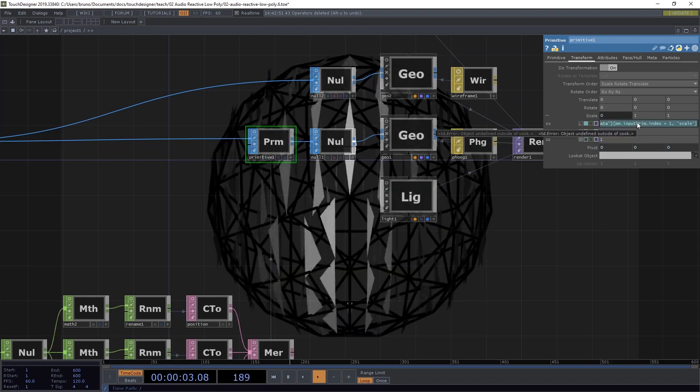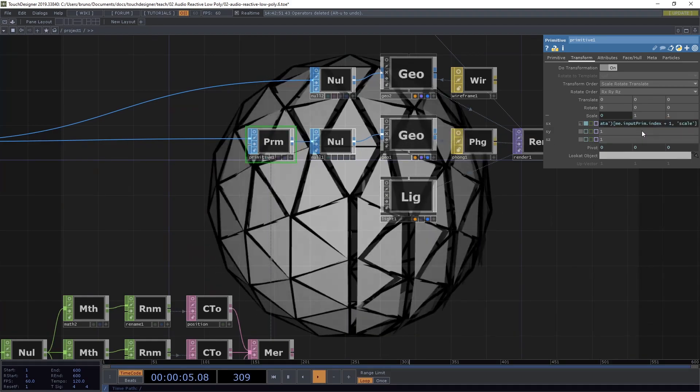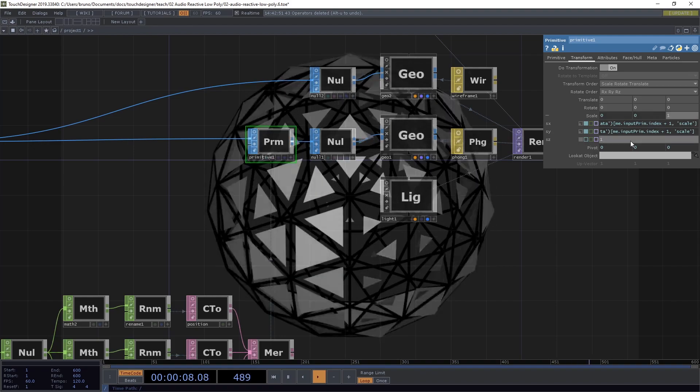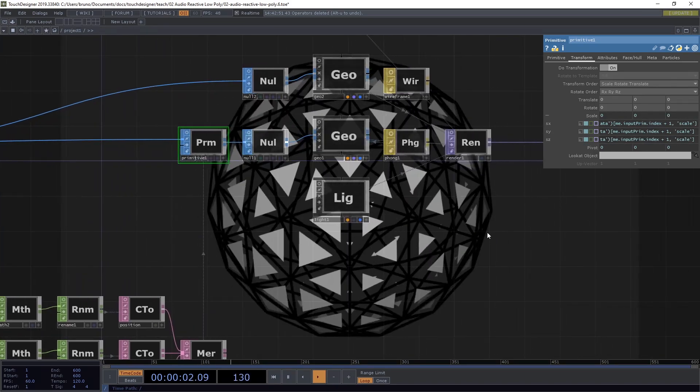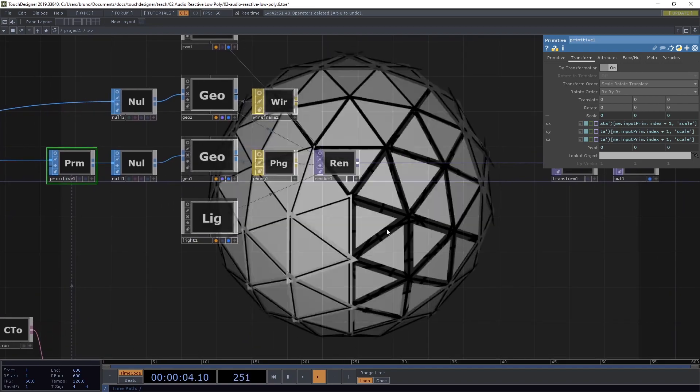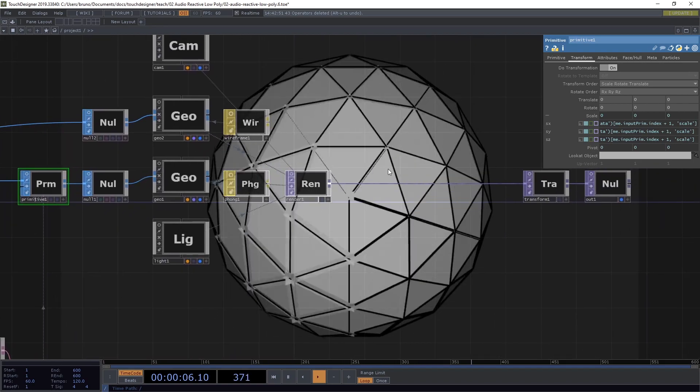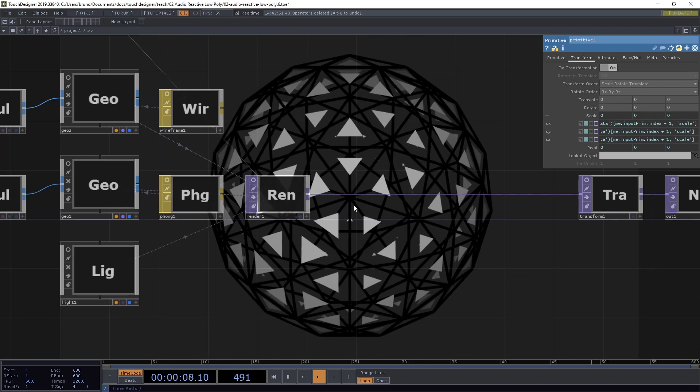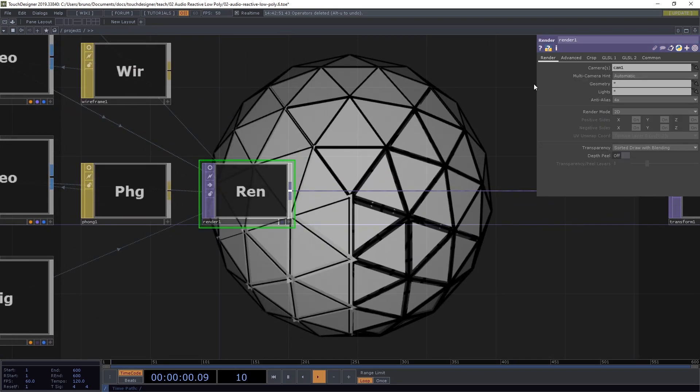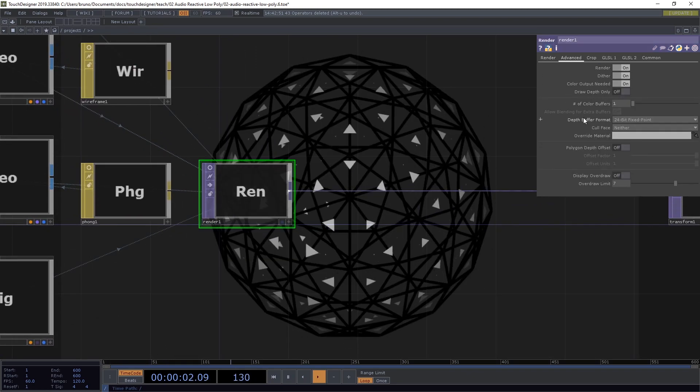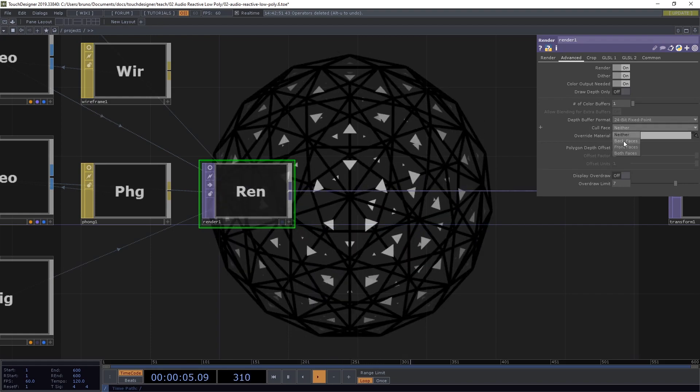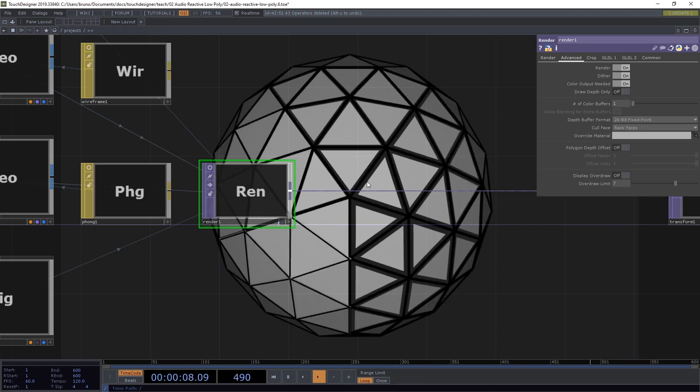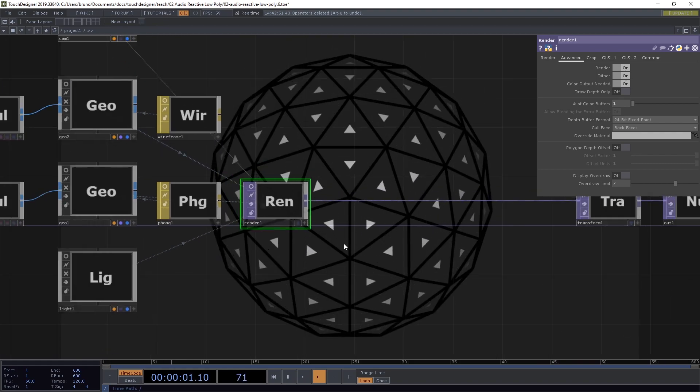Now let's copy this entire expression and paste it for SY and for SZ. With this, we can notice that we can see through the sphere and I don't want that. So let's go to our render here under the advanced tab and the cull face, let's select back faces. So now we're only rendering the front faces and it looks a bit tidier.